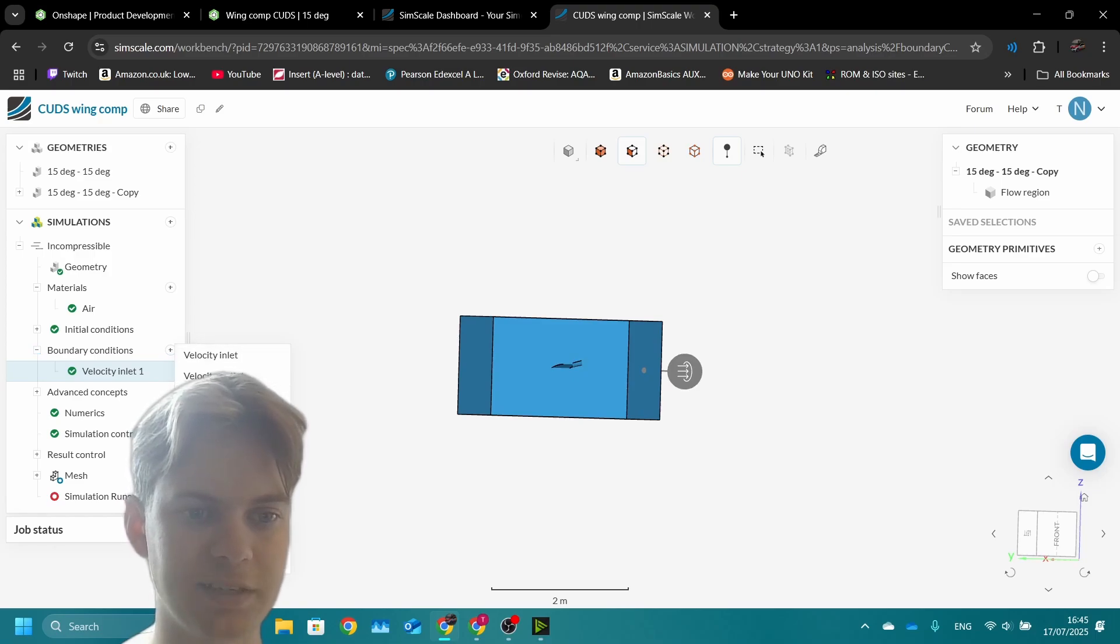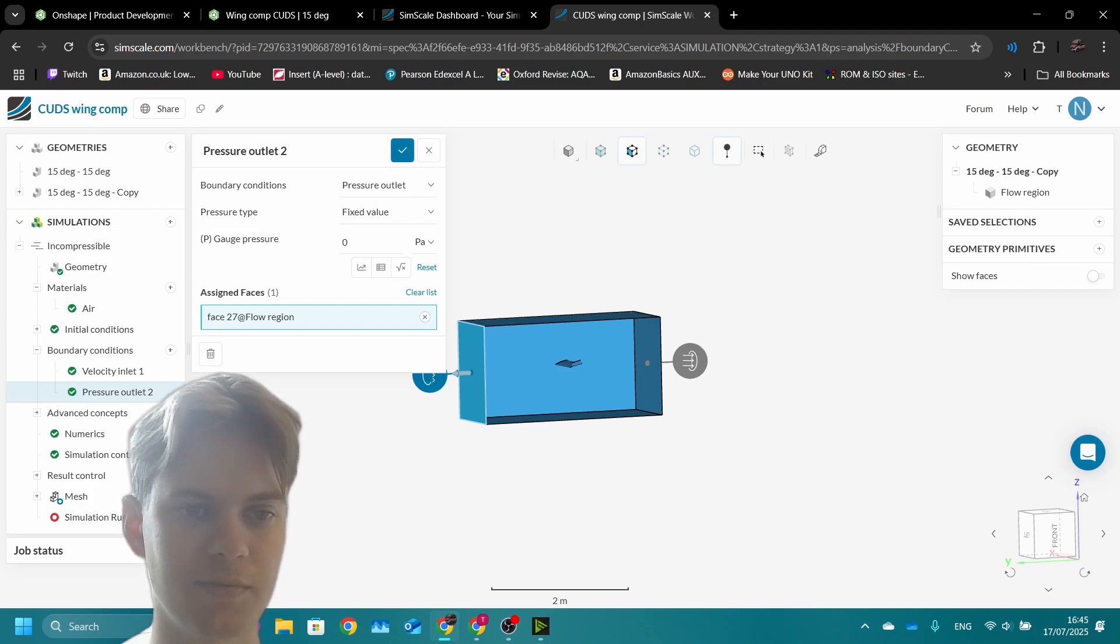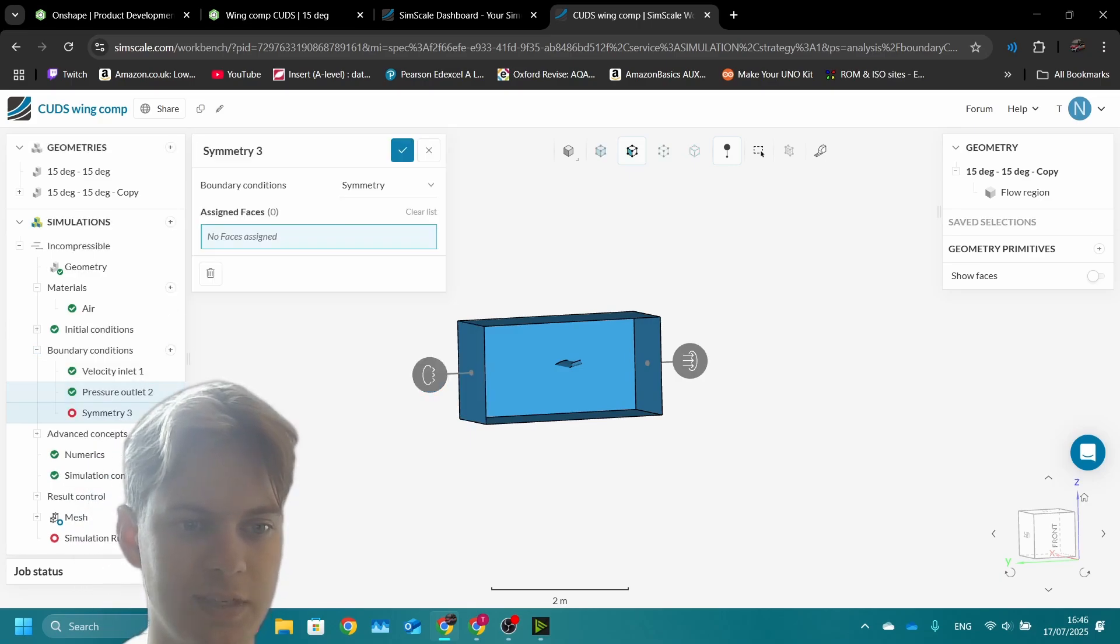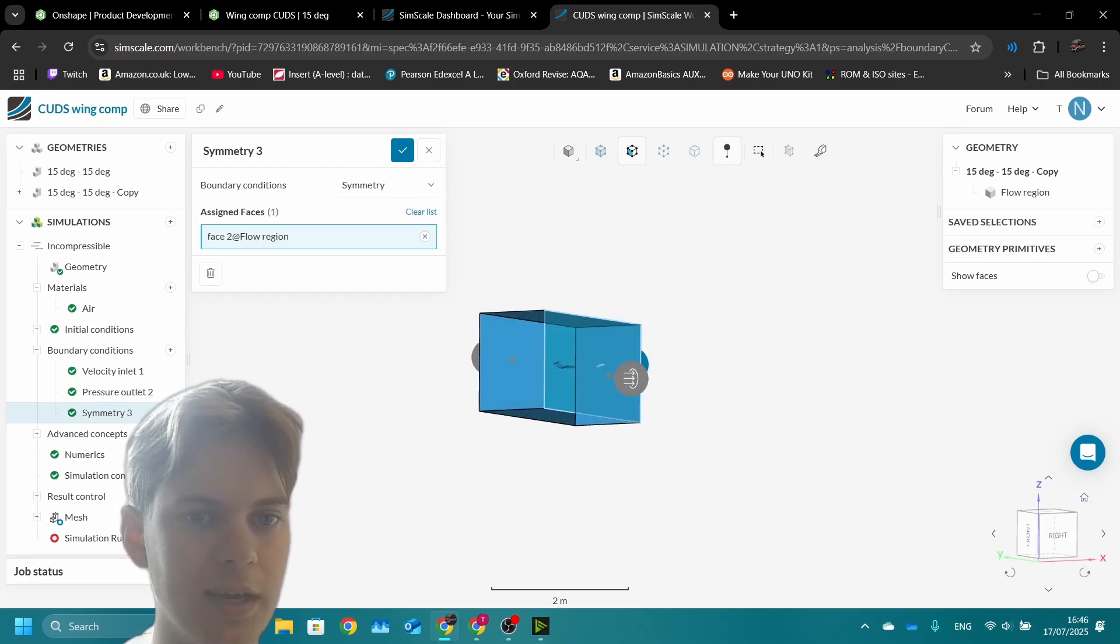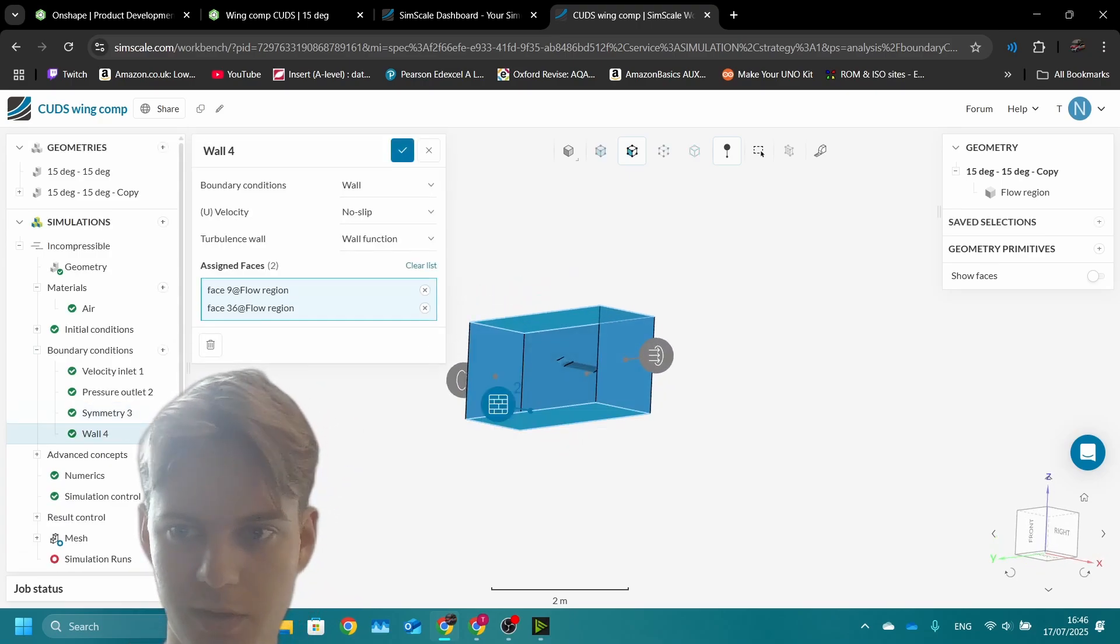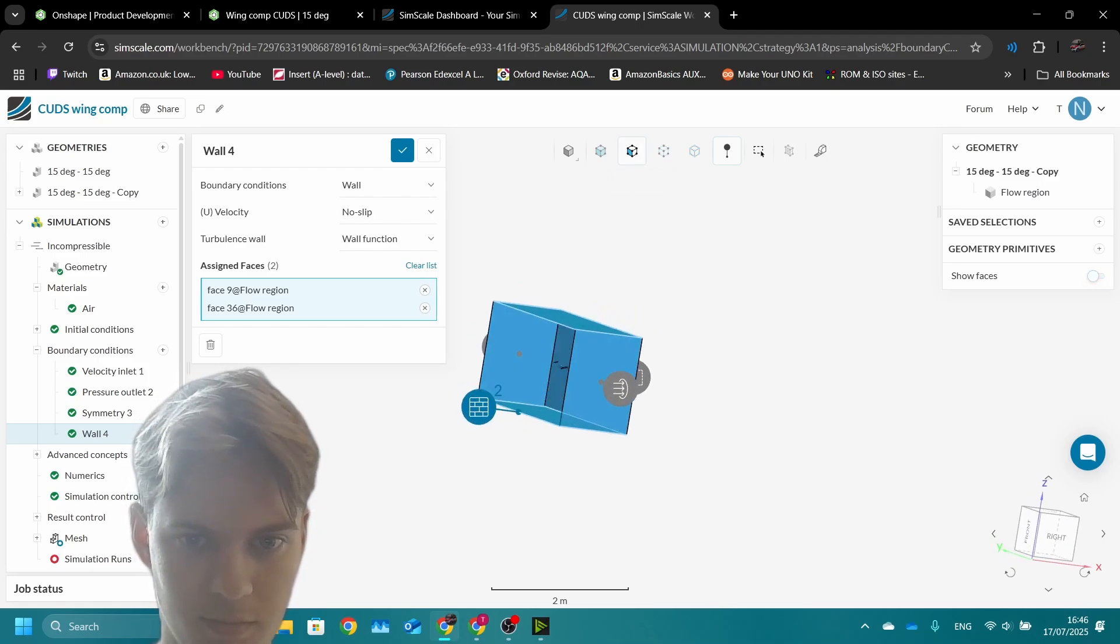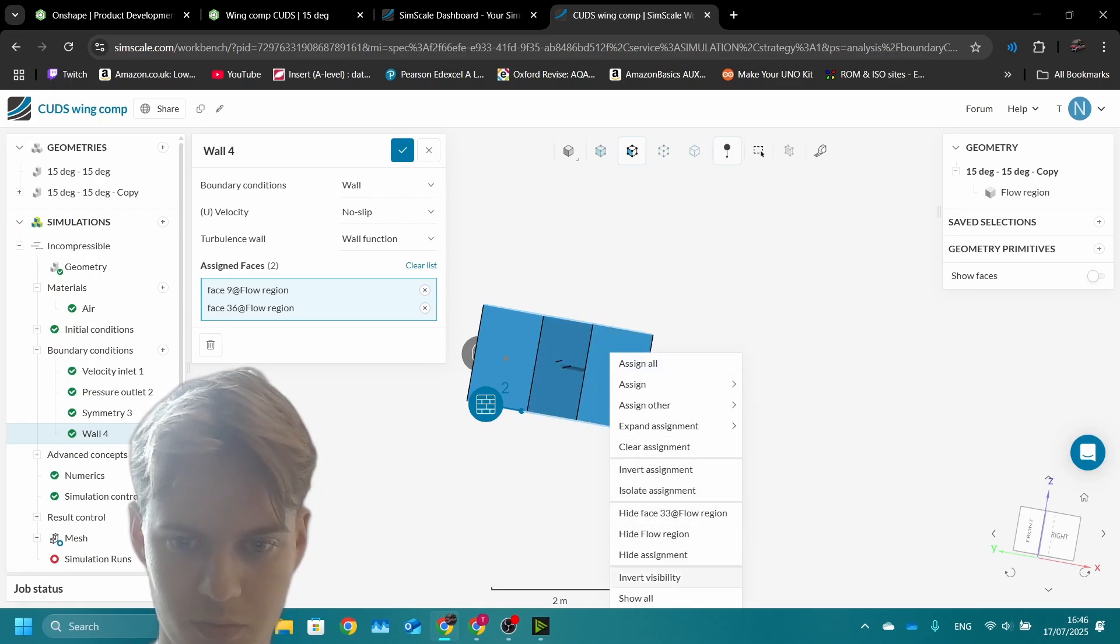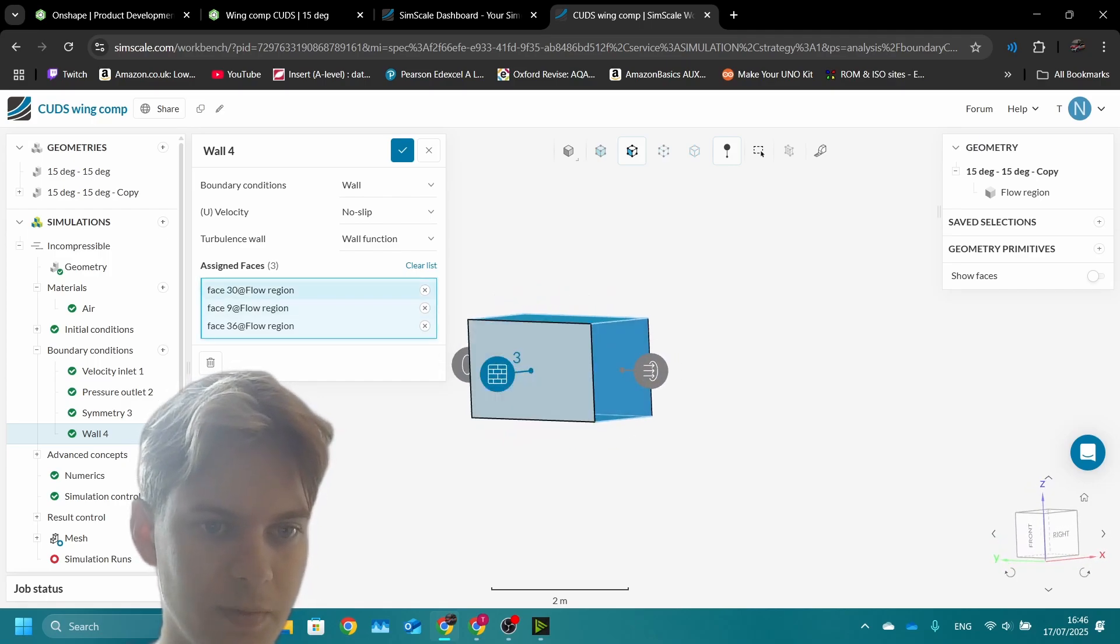We're putting air into the box, so we need somewhere for it to leave. We have this pressure outlet on the back just at zero pascals above atmospheric pressure. Then we add the symmetry boundary condition along this face so we simulate the whole wing.